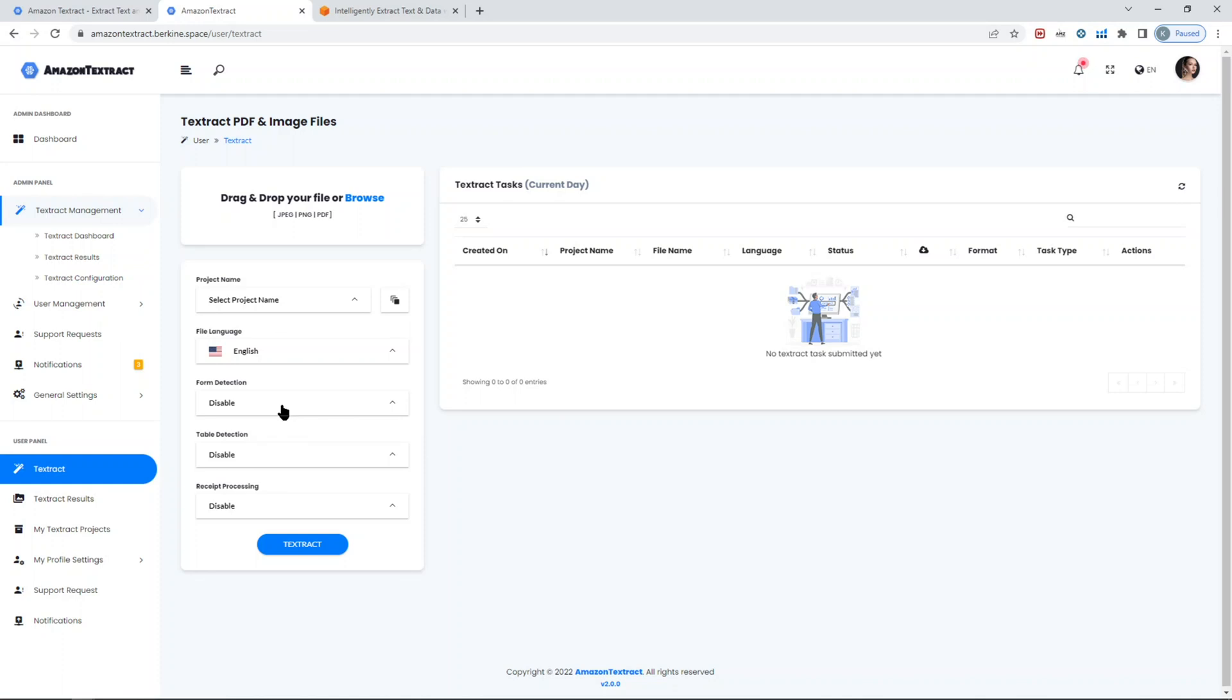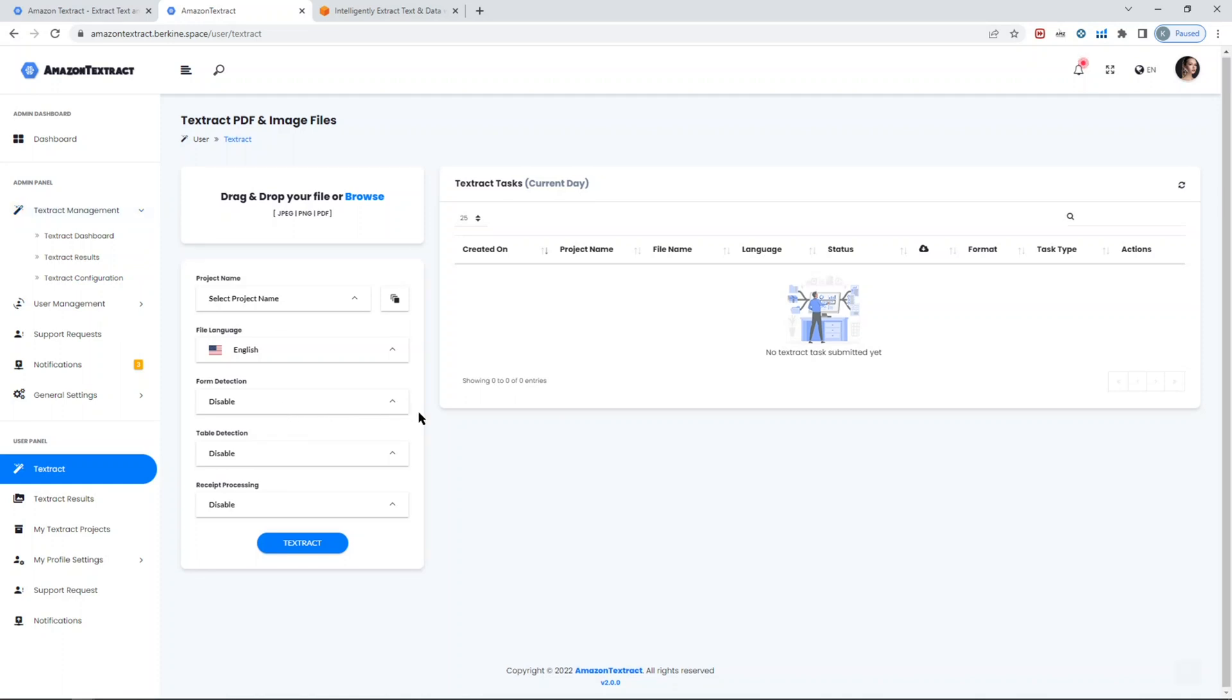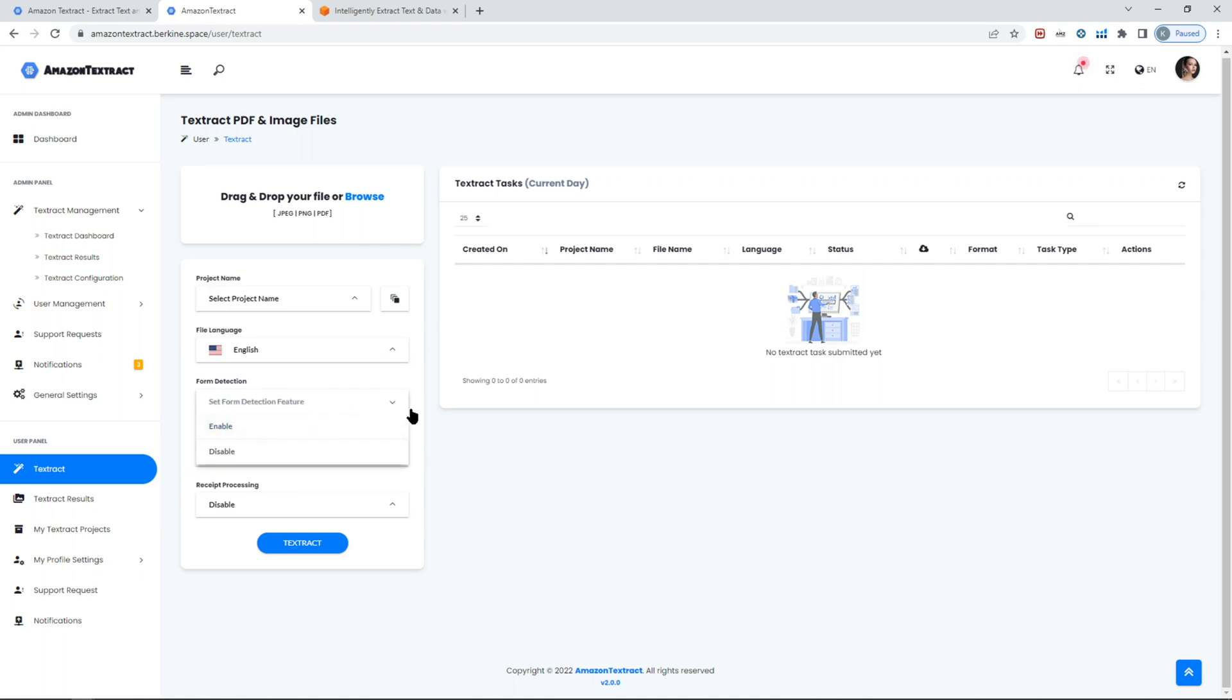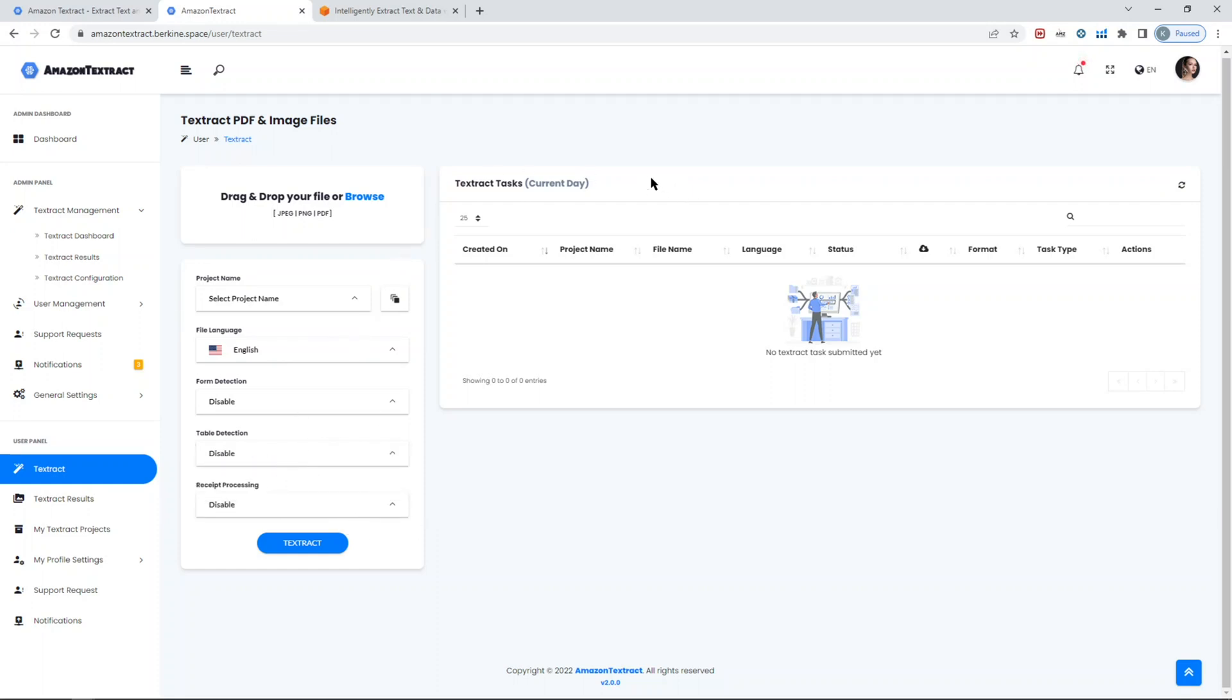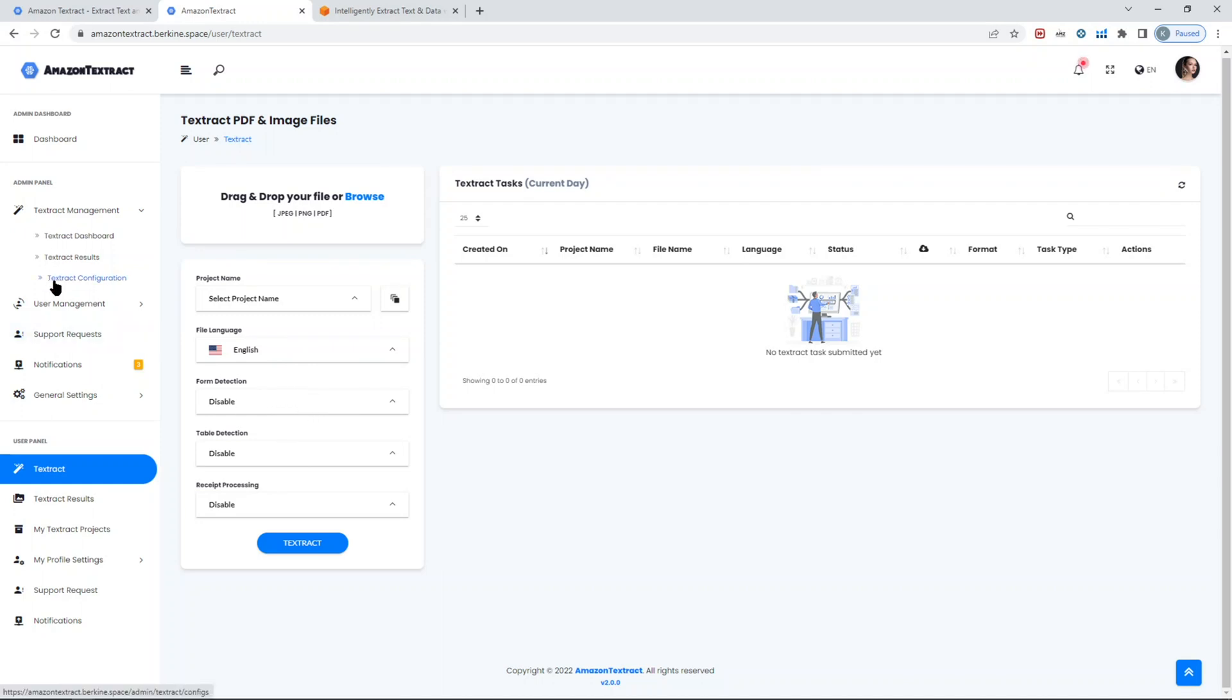Under Textract management, you have Textract configuration which allows you to set the configuration. When you create a task, make sure you select what kind of task you want to run: form detection, table detection, or receipt detection. If you don't select any of them, by default the script will process just for text, but if you select any, on top of the text it will also parse for table detection, form detection, or receipt detection. Each of them can be enabled as a default mode through the Textract configuration page.